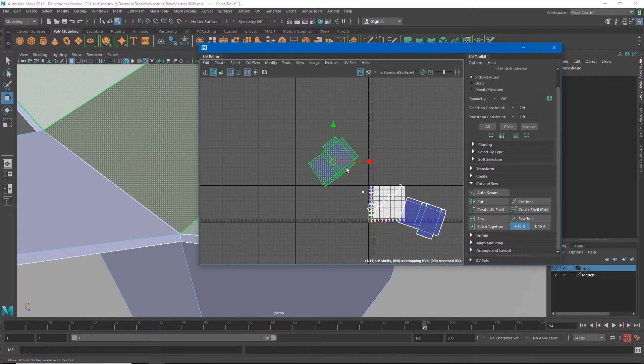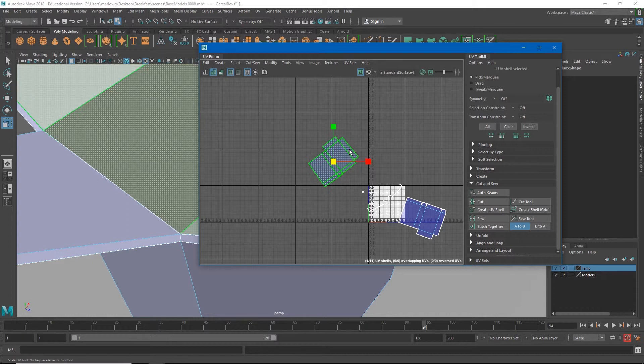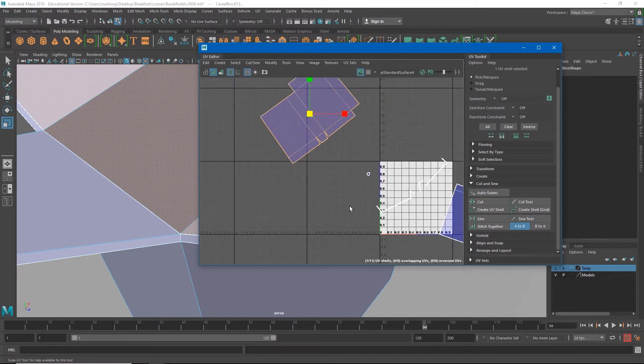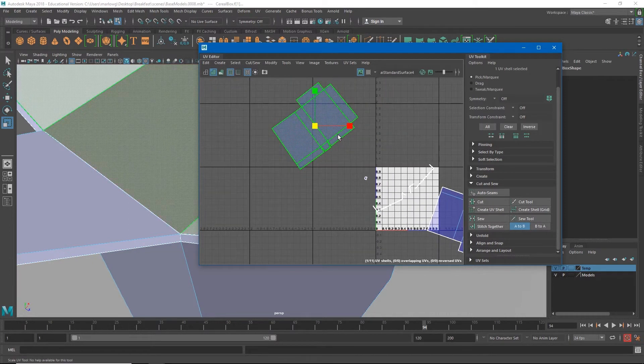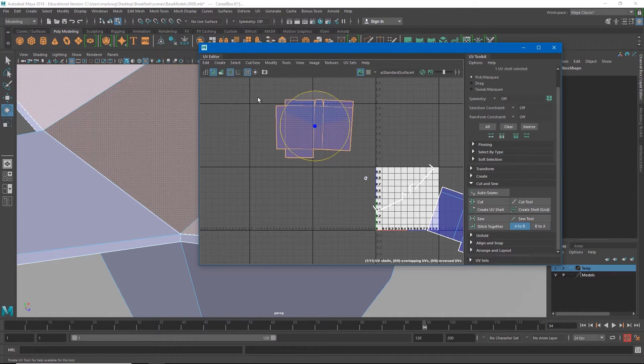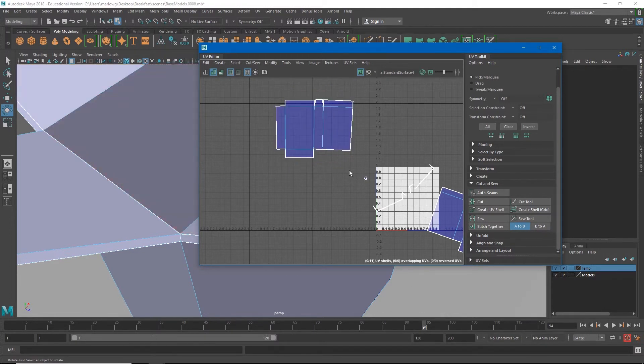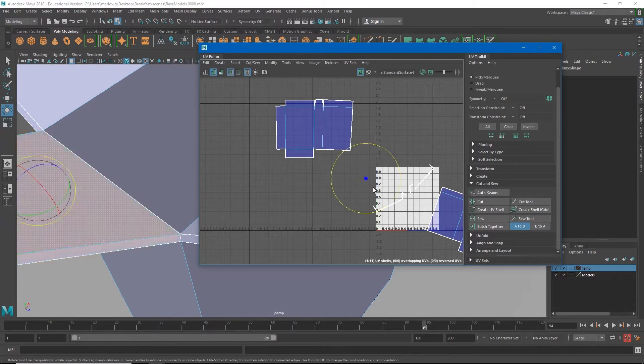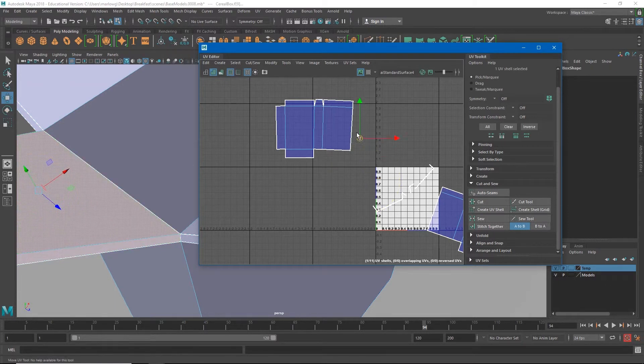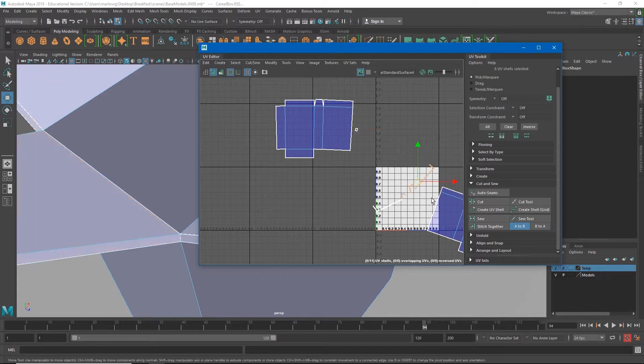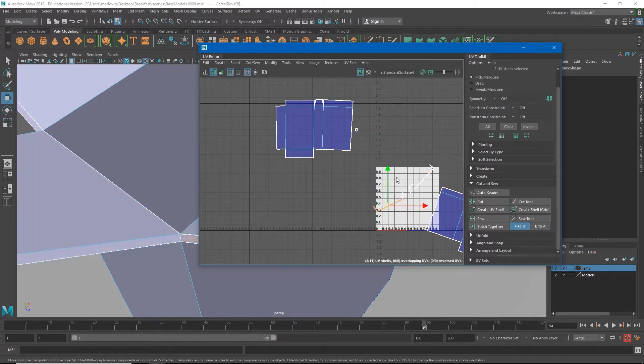Now the inside of my box is tapered just a little bit and that just is because of how I modeled the box. So the fact that it's kind of angled in a little bit doesn't really bother me that much.